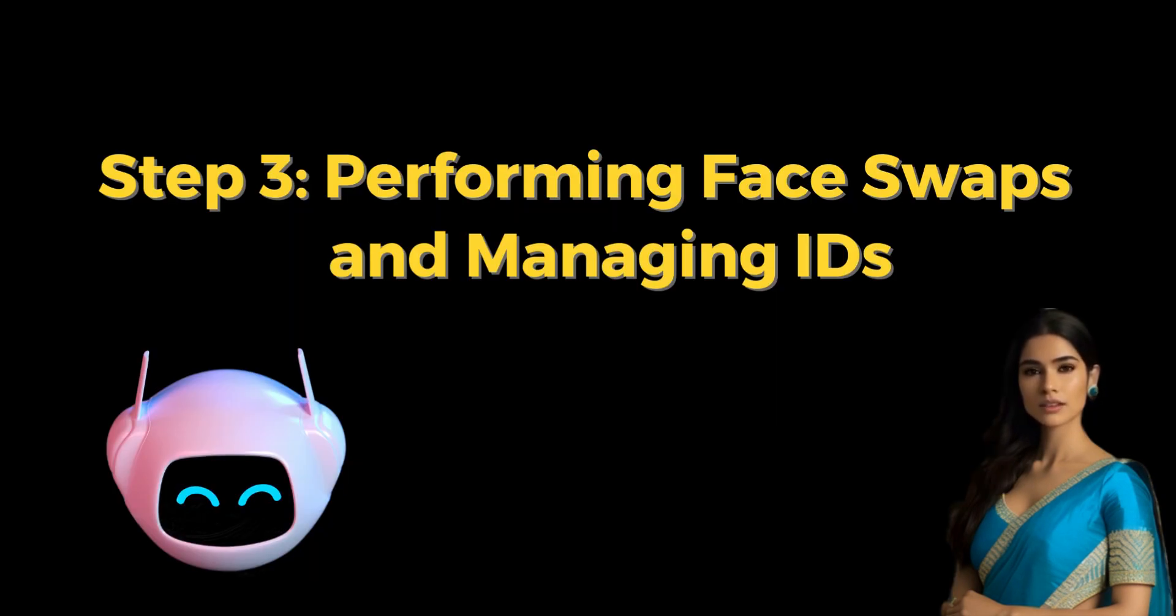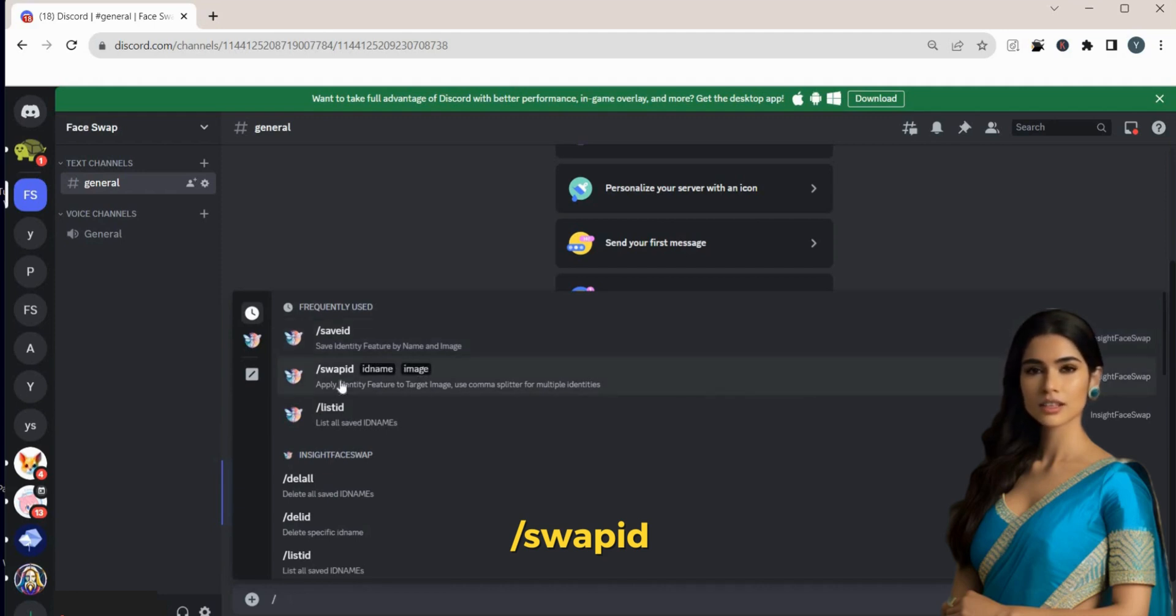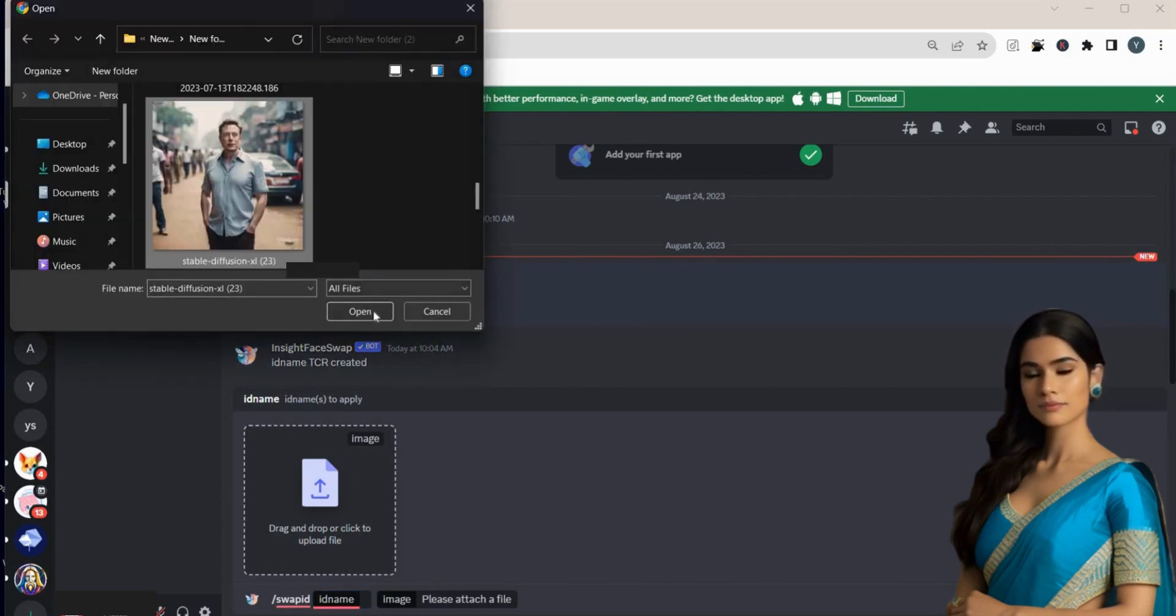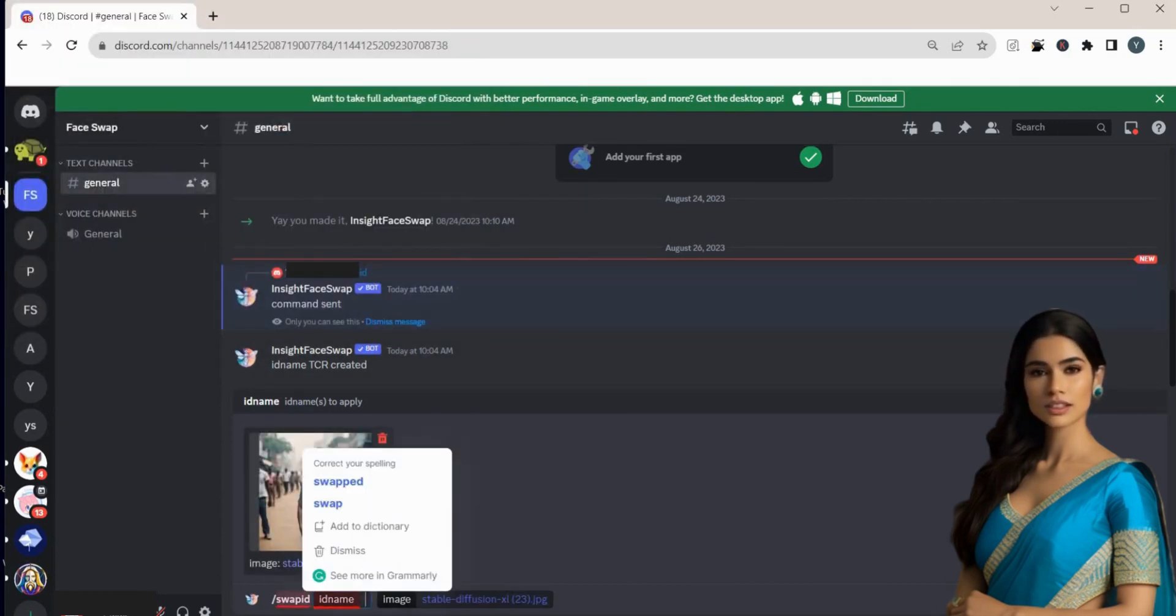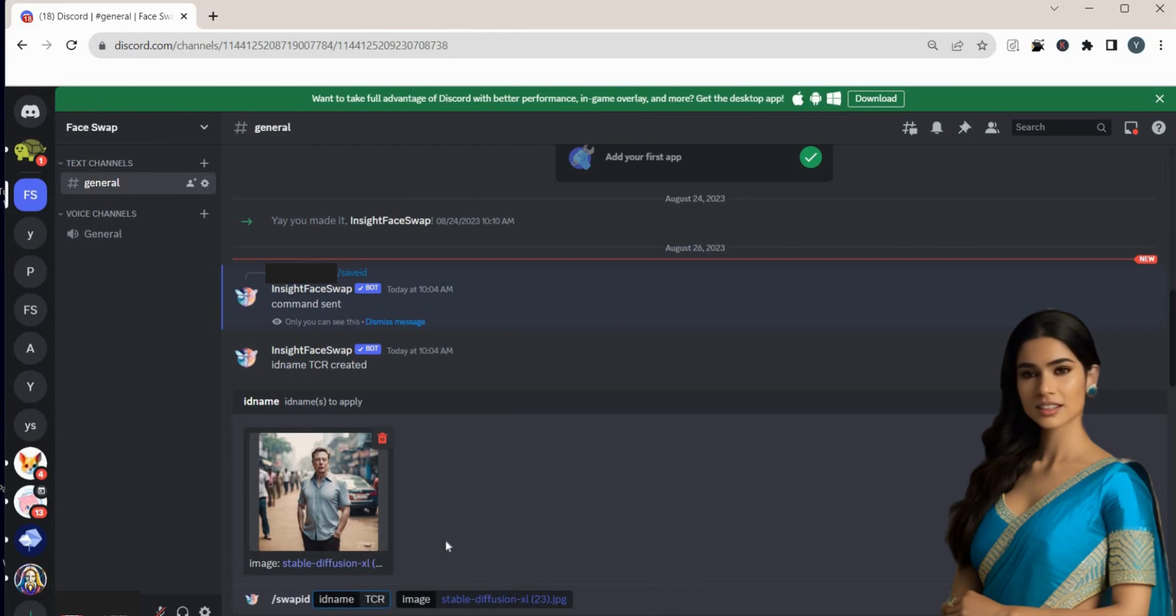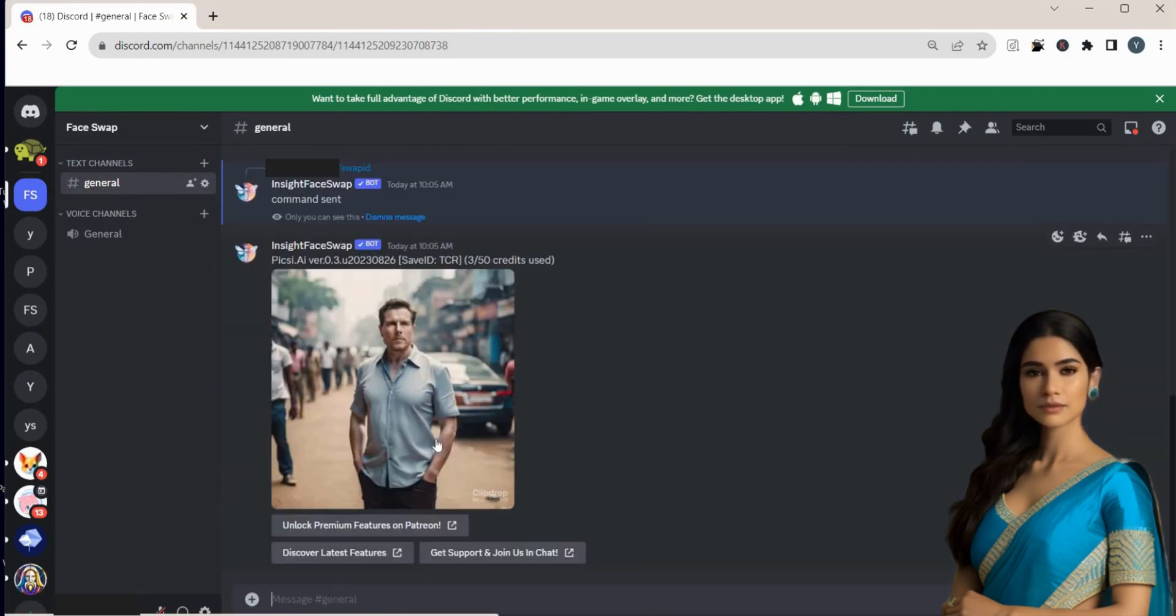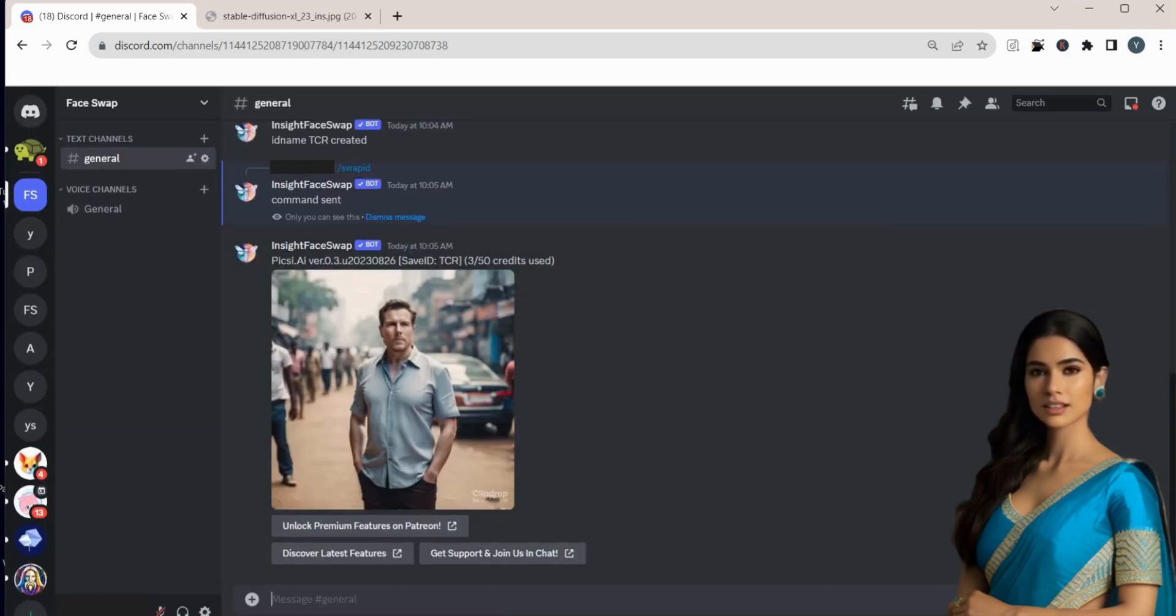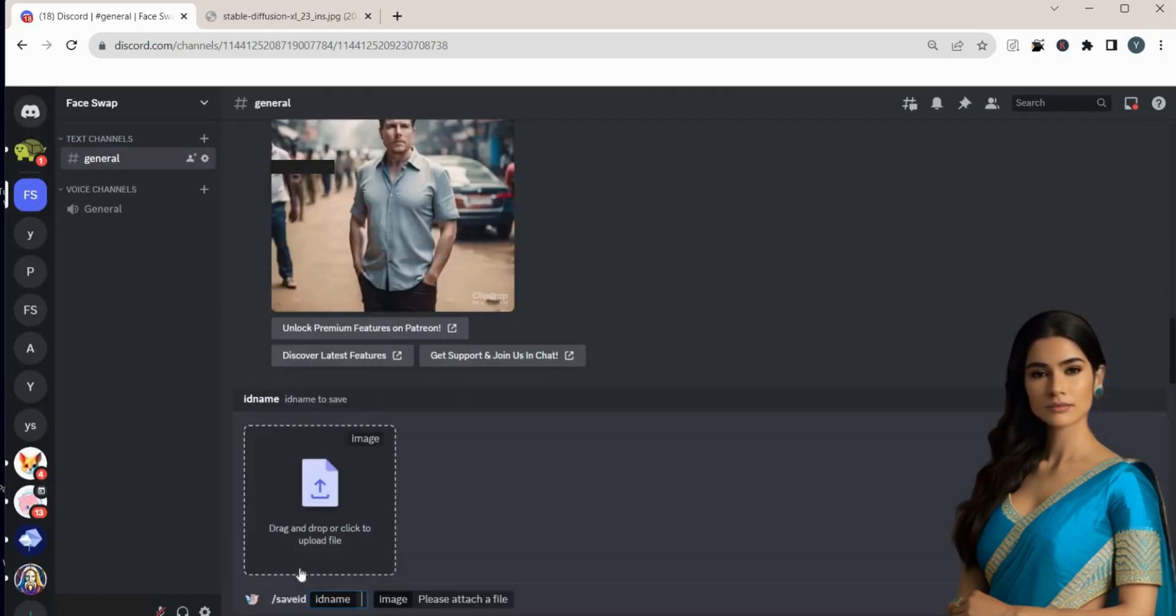Step 3. Performing Face Swaps and Managing IDs. Next, input slash swap ID into the text box and then upload the target image whose face you want to change. Now I'm using a picture of Elon Musk. Enter the name of the save ID you created earlier, like TCR, and press Enter. The AI will complete the face swap and you'll see the result. This procedure can also be applied to other images.